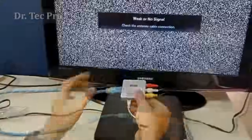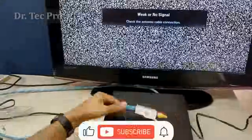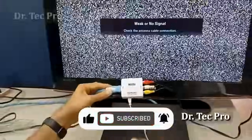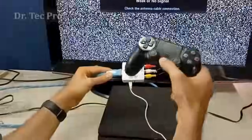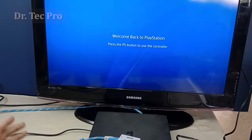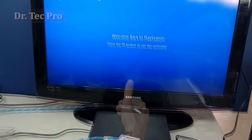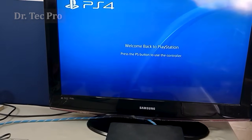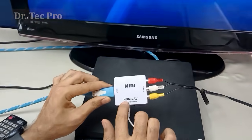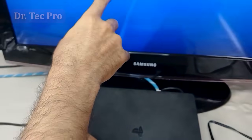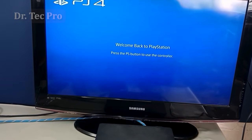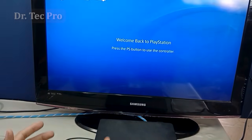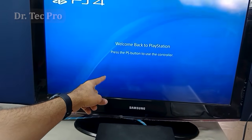Now we are ready for the test. Before we start, please subscribe to Dr. Tech Pro channel, comment your opinion, and support us — thank you very much. Let's turn on the PlayStation. As you can see, the PlayStation is now showing on the old TV via AV with this HDMI-to-AV converter. You can use it for DVD player, VCD player, satellite receiver, or laptop to connect to an old TV or projector. Thank you very much and goodbye.